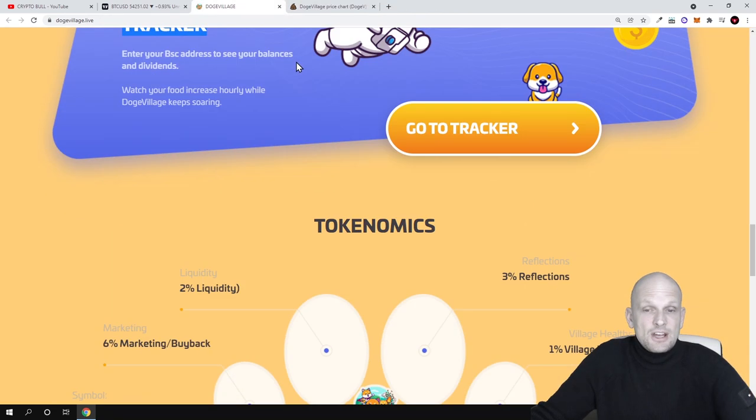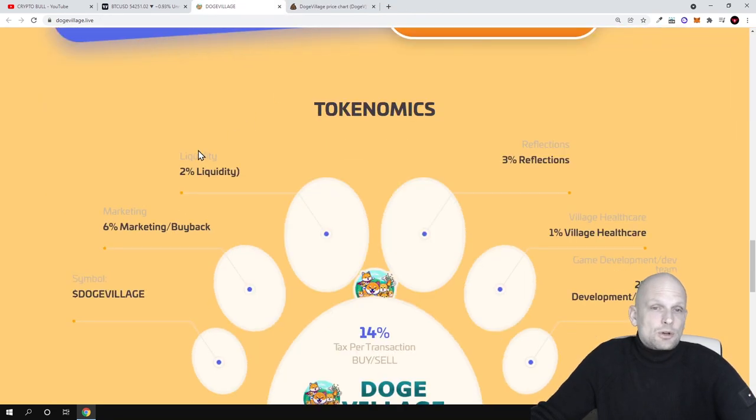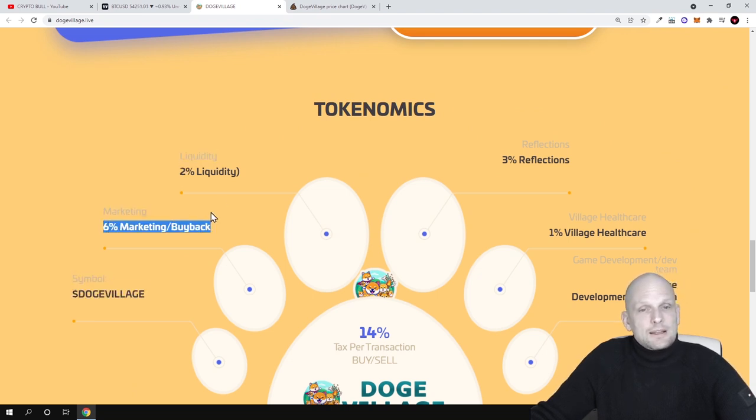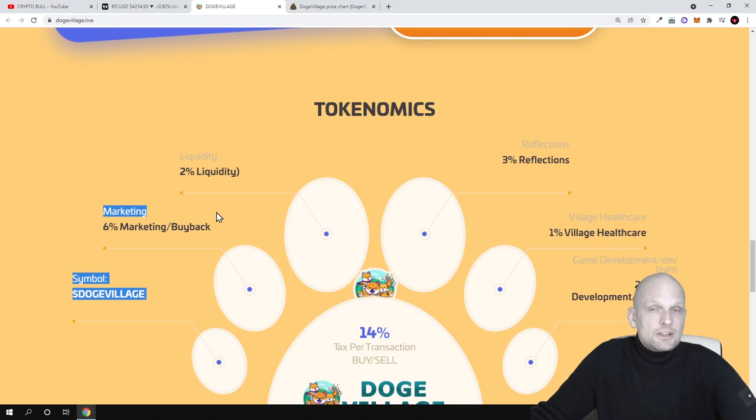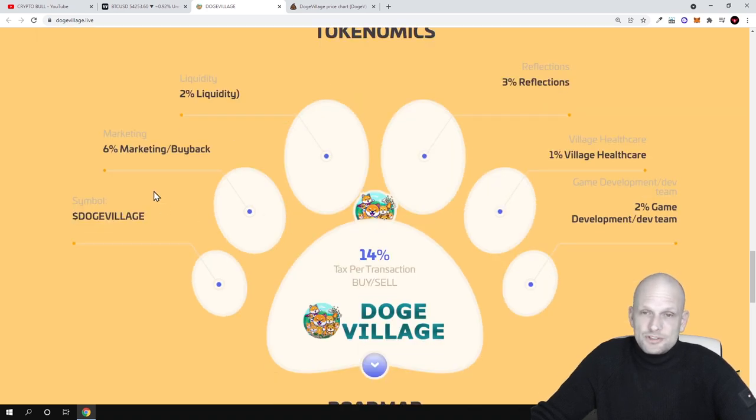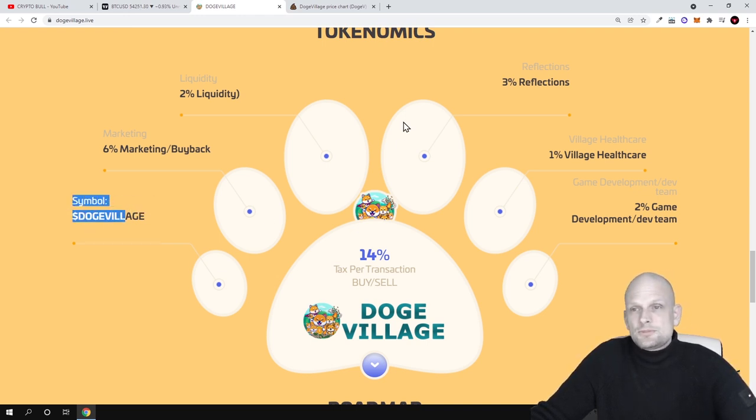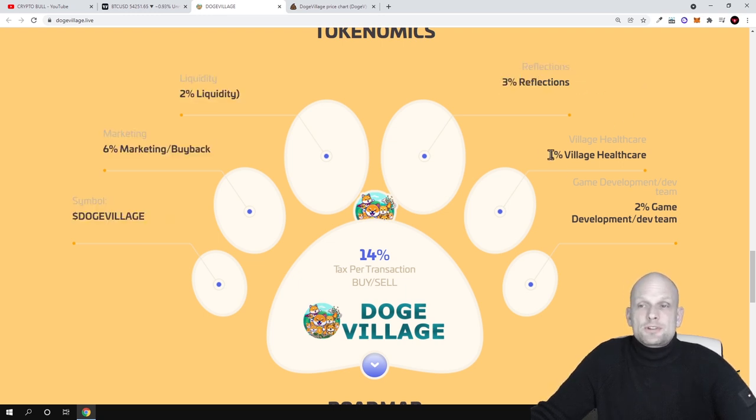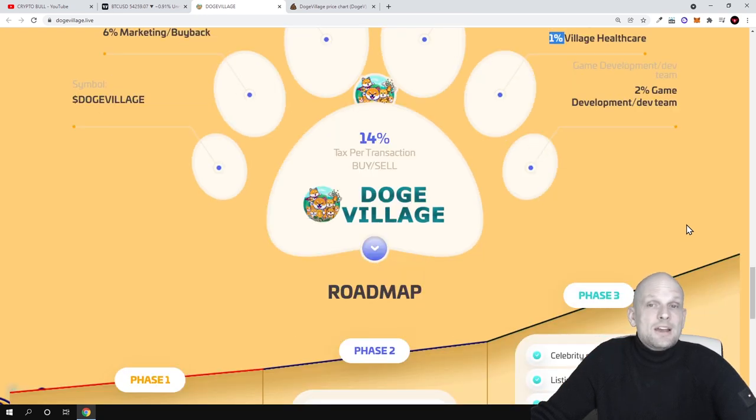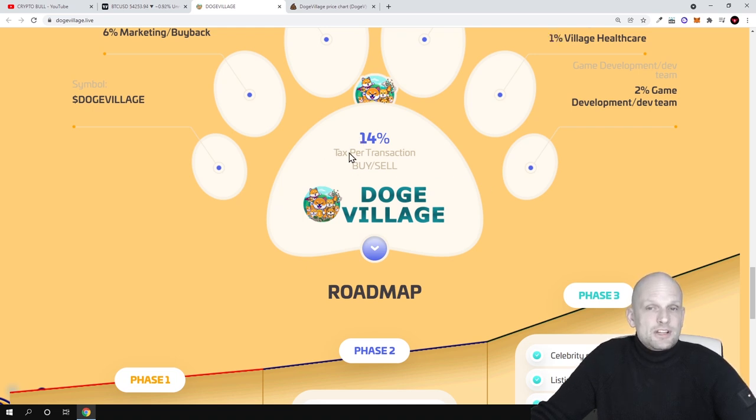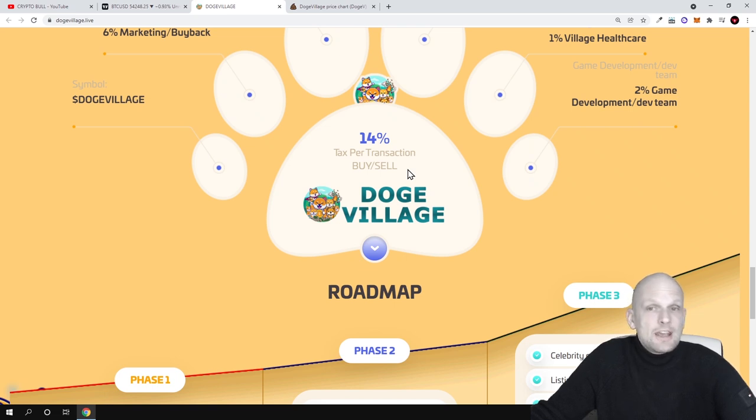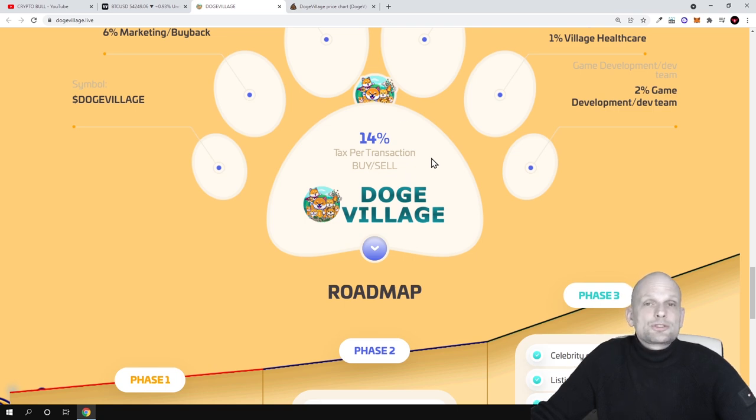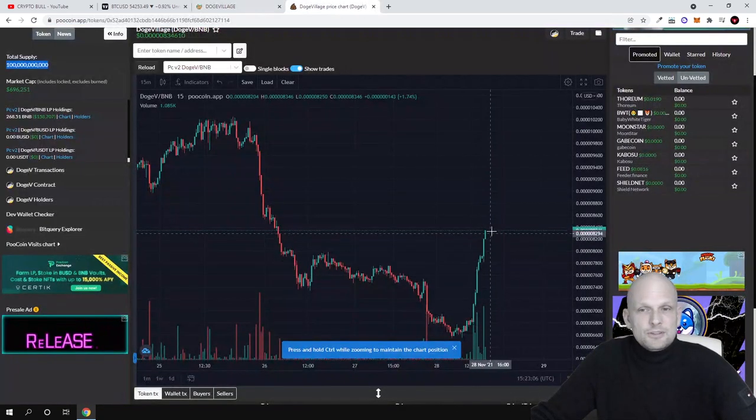Here is tokenomics: 2% liquidity, 6% to marketing and buyback. In 2022 they are going to do a marketing campaign for this cryptocurrency. Symbol is Dodge Village. On Binance Smart Chain: 3% reflection, 1% village healthcare, and 2% game development. Yes, this will also be a play-to-earn game. 14% tax per transaction, buy or sell. Whenever you are buying or selling, you are paying 14% transaction fee.